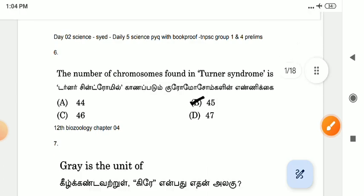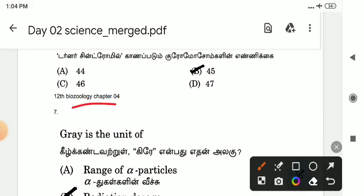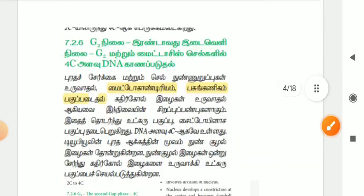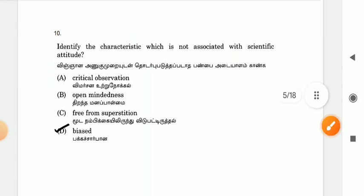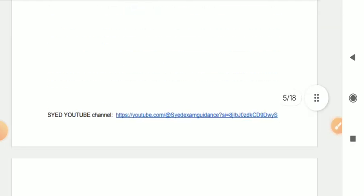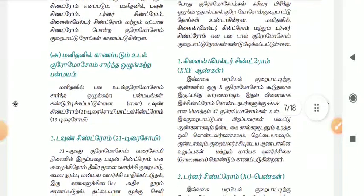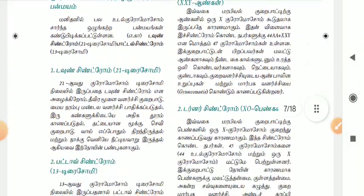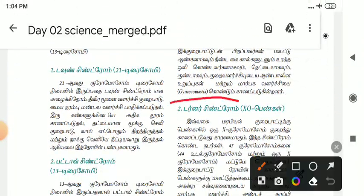This is from 12th biology, chapter 4. This is the source of reference. Turner syndrome is found in Turner syndrome.